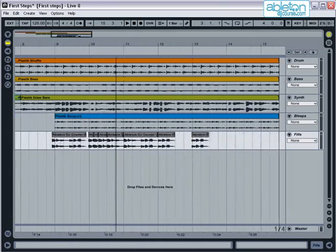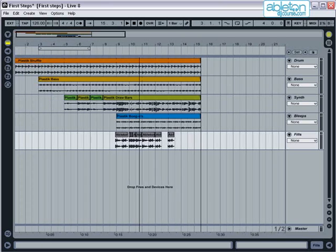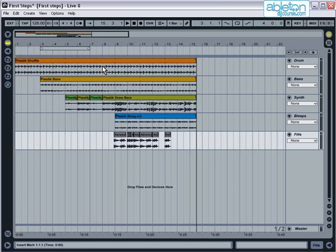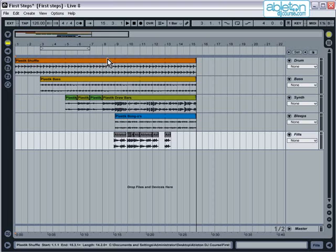You can also pull the clip overview left or right to see different parts of the arrangement. Right, let's listen to what has been recorded. Either press the play button up at the top, or press space bar.